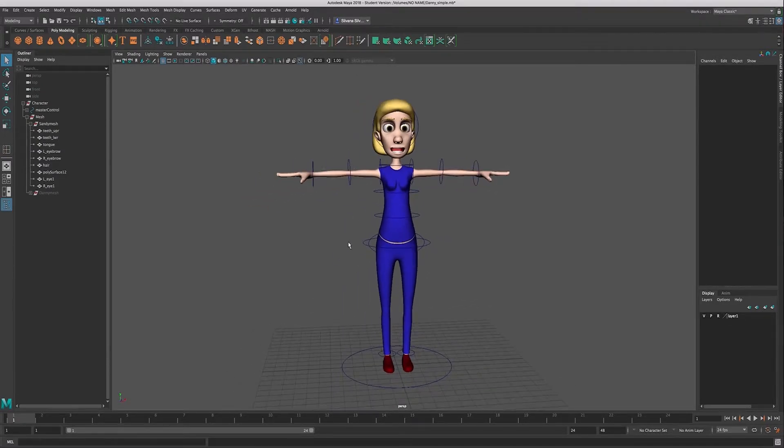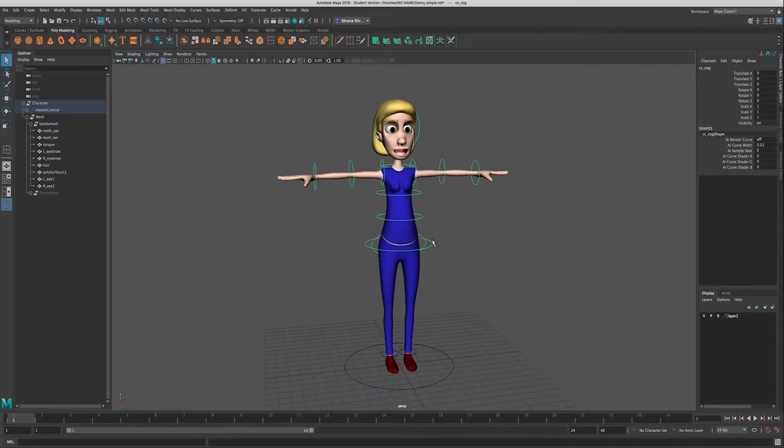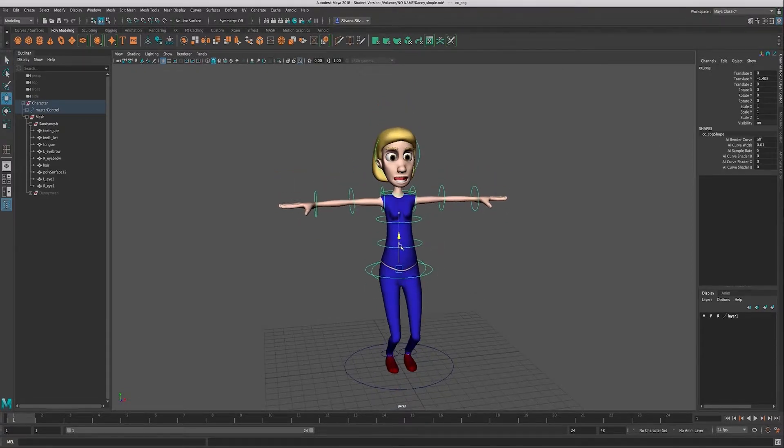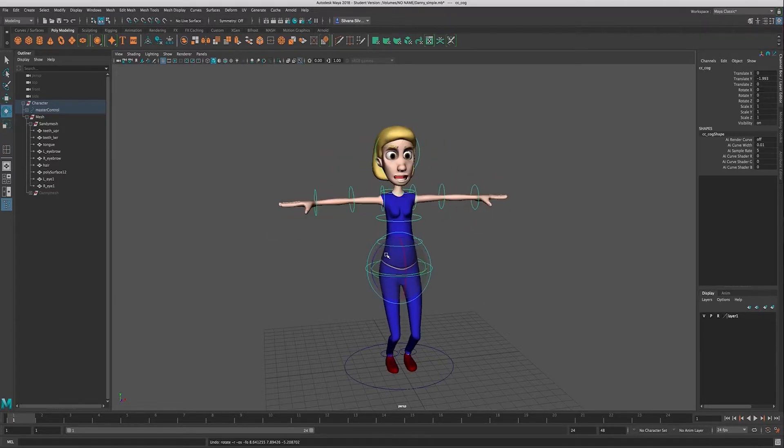Now we have all of these controls on our rig, and our master control can both move and rotate, but I can also scale it, which isn't necessarily very helpful—this will break my rig.